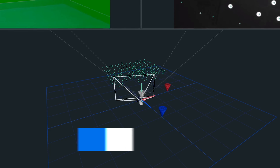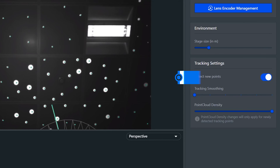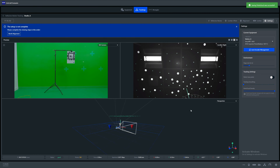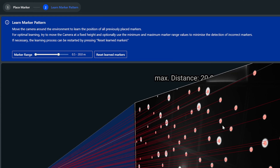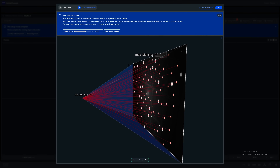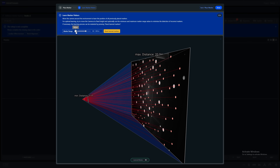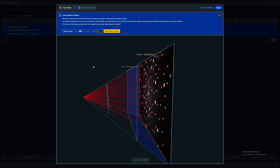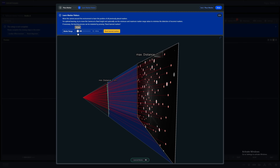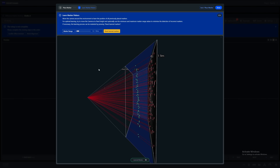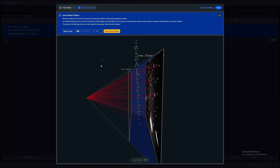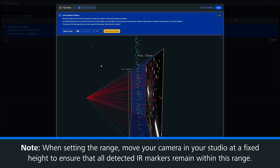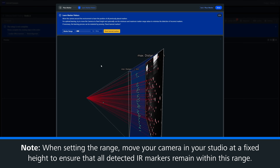Once you are happy with the IR marker placement and coverage within the space, we can now learn these markers. The reflective markers will be learned by the system and added to a locked point cloud. We can unlock this at a later stage if we want to add more IR markers to the point cloud. Now we're in the learn marker section. The cam bar must be locked at a fixed height and our minimum and maximum range should be set. Setting the range allows you to specify an exact depth that should be learned, ensuring no false markers are added below or above the height of our actual markers. You can see that as I scale the minimum range, the cam bar frustum moves closer or further away from the IR markers. We want to ensure that the detected green markers are within the correct range.